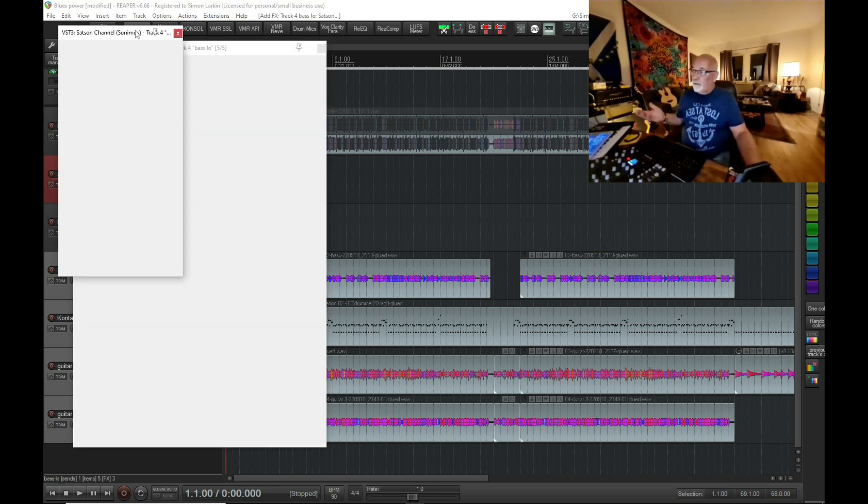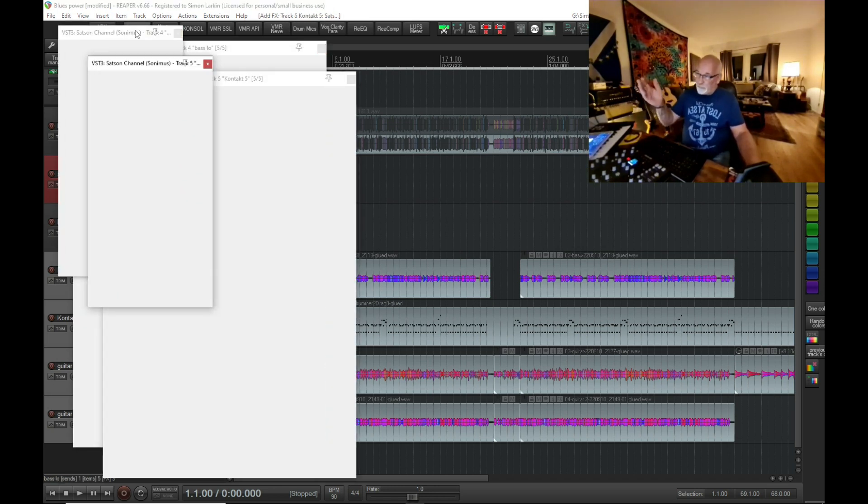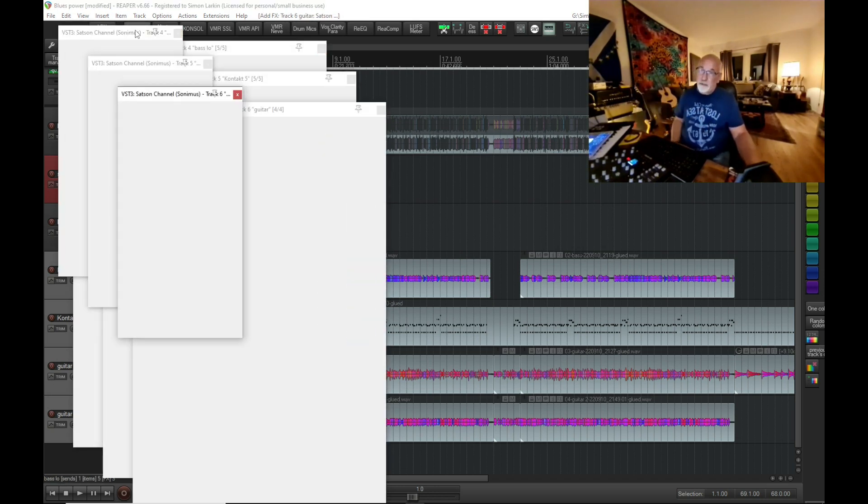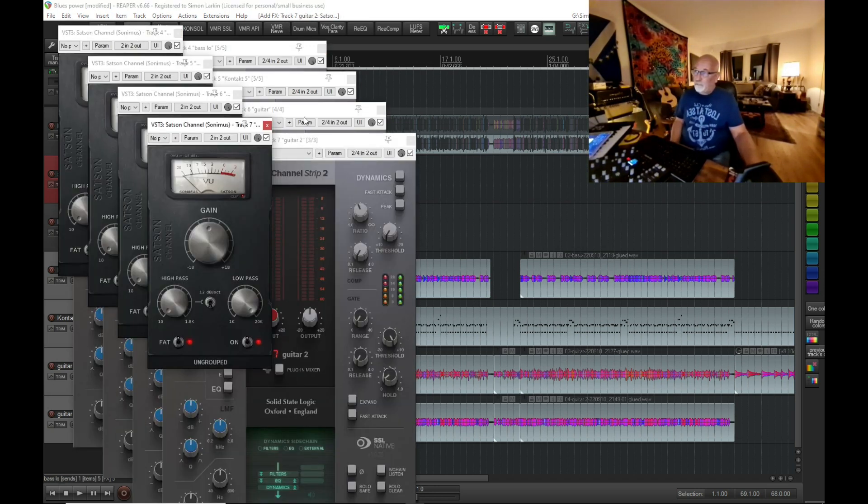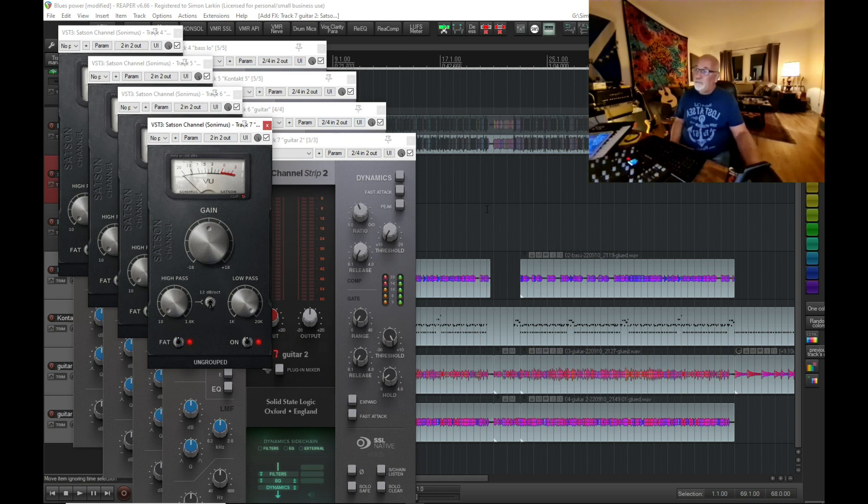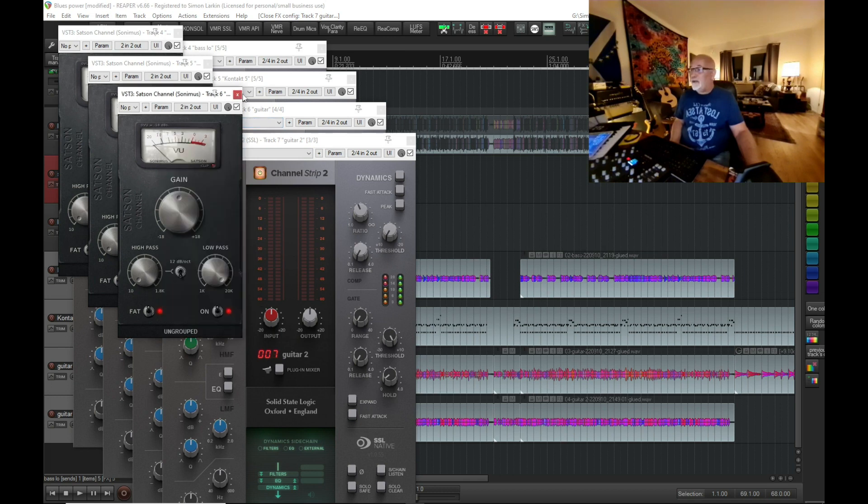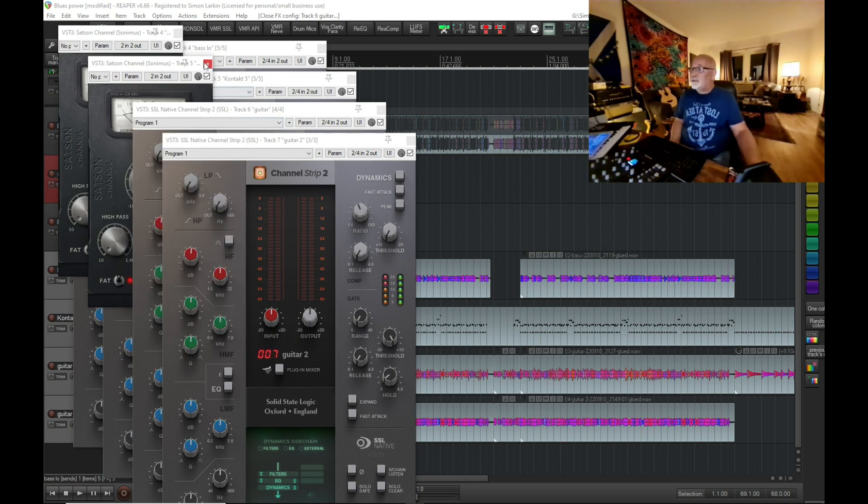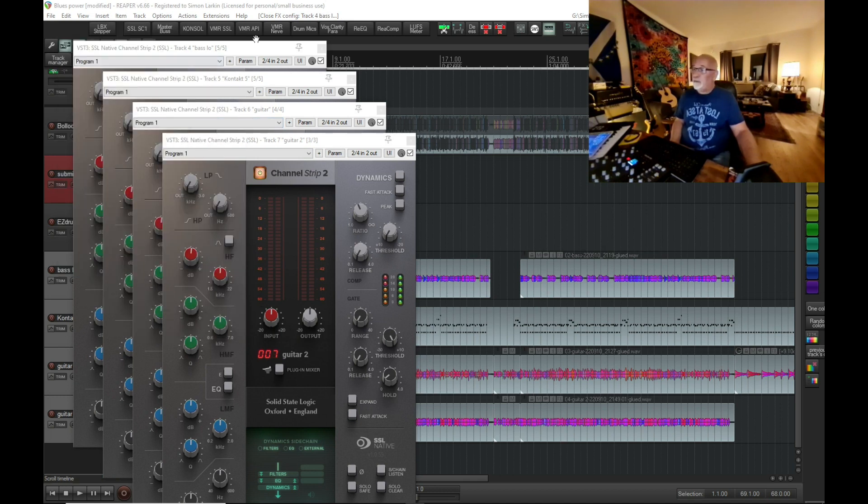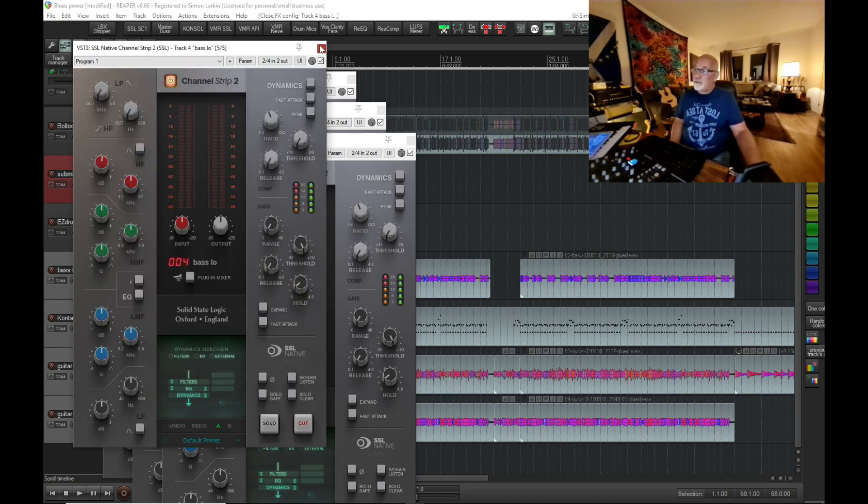It will insert the effects on every channel that I've got highlighted, but as you can see, it's opened up all these windows. Now, imagine that's 20 or 30 windows. You've got 60-odd plugins, you've got to shut down the windows, you've got to close.